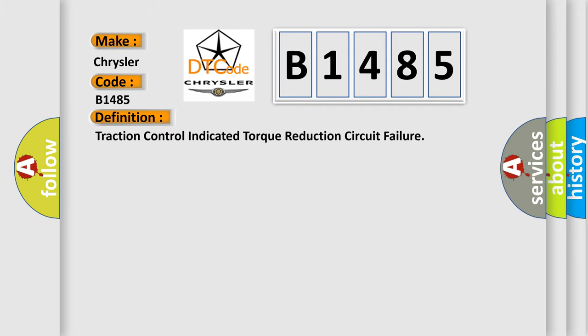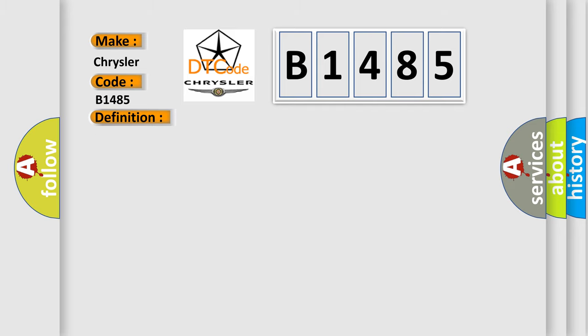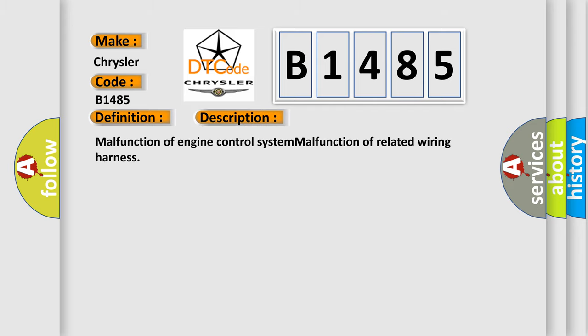The basic definition is: Traction control indicated torque reduction circuit failure. And now this is a short description of this DTC code: malfunction of engine control system, malfunction of related wiring harness.